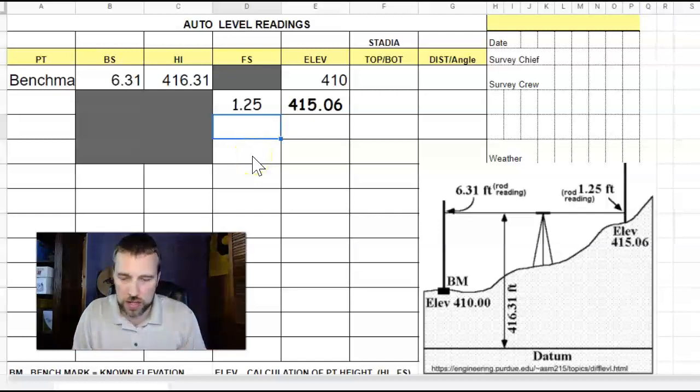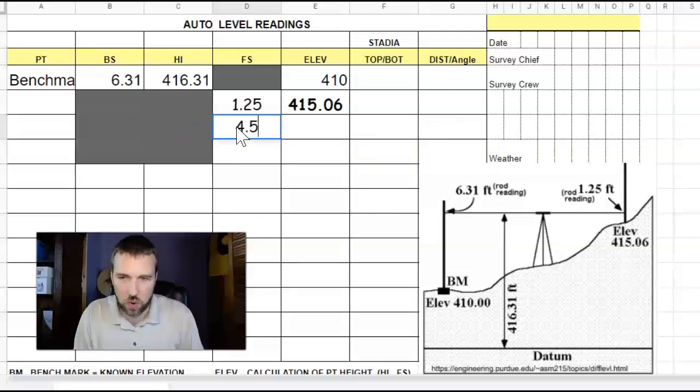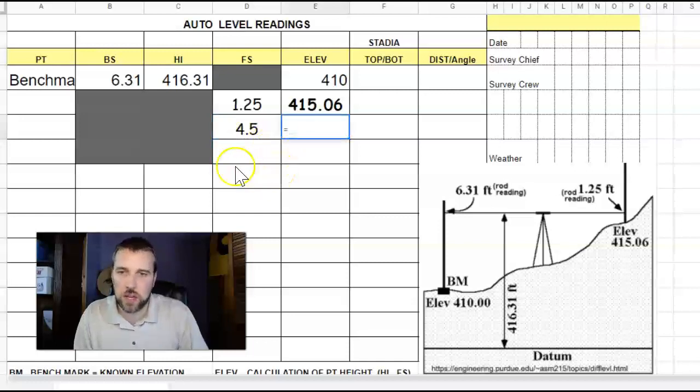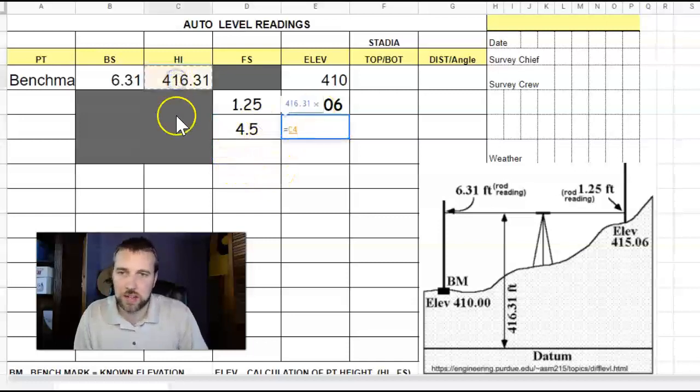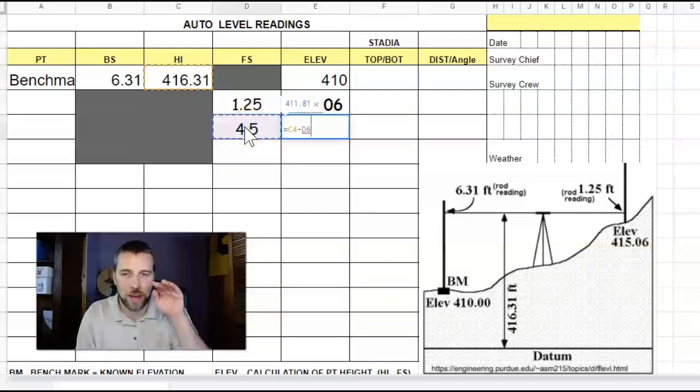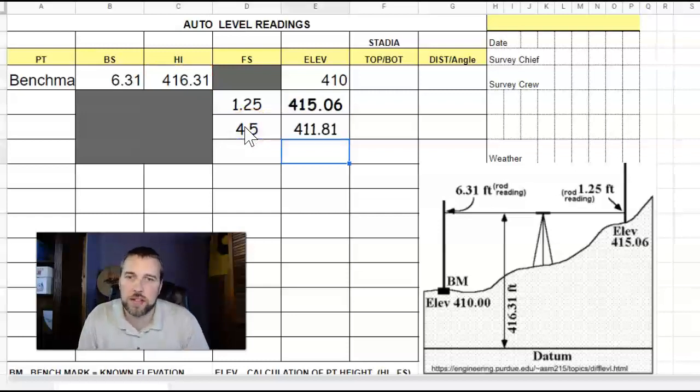So if I see somewhere else, and that's actually 4.5 feet that I read off the rod, again, the elevation is the height of the instrument subtract the foresight, because you're looking at that part of the stick and you're going downwards to the ground. That's at 411.81.